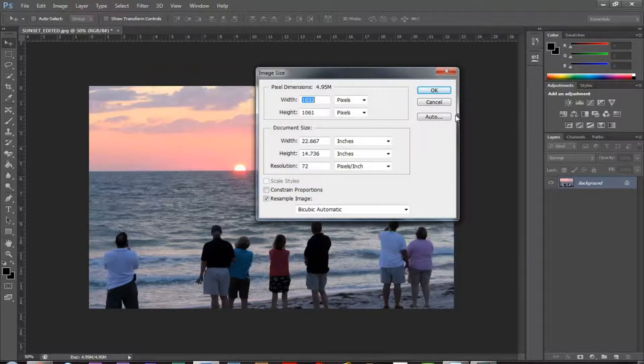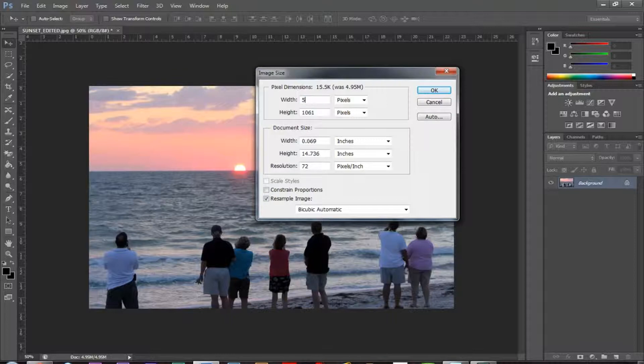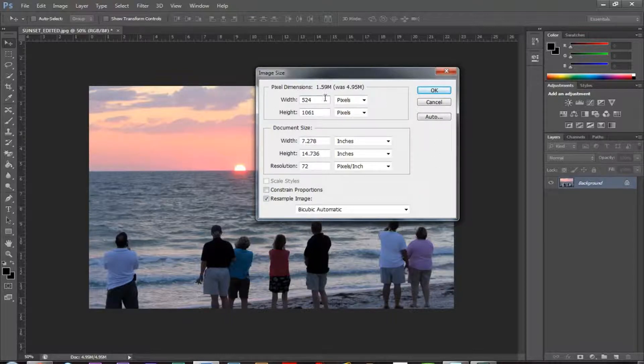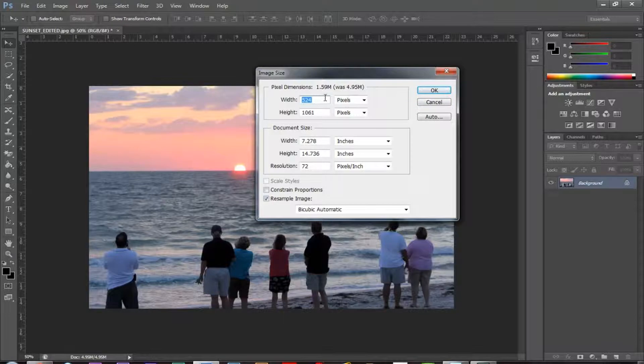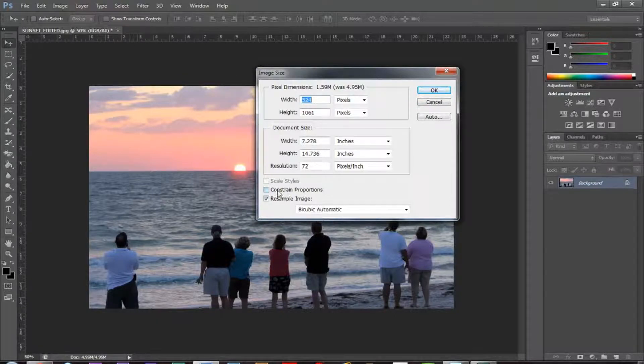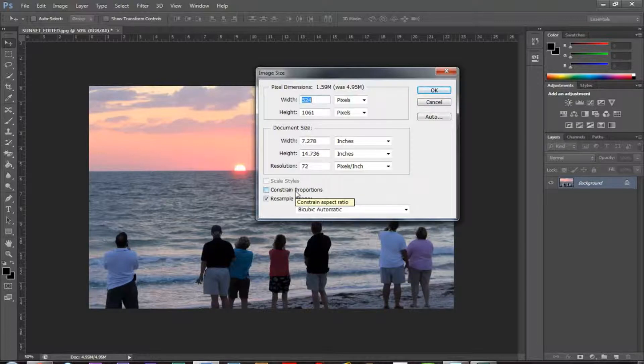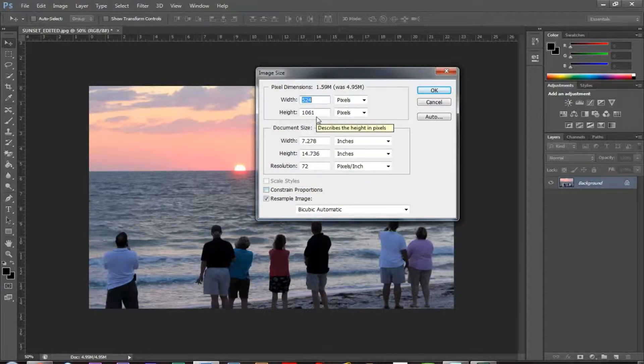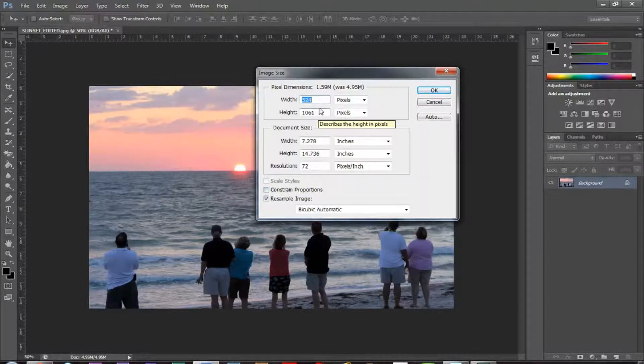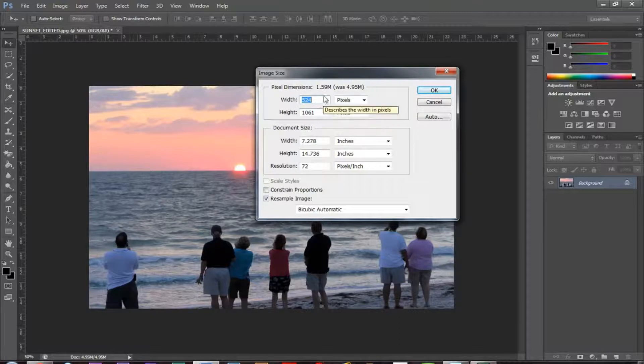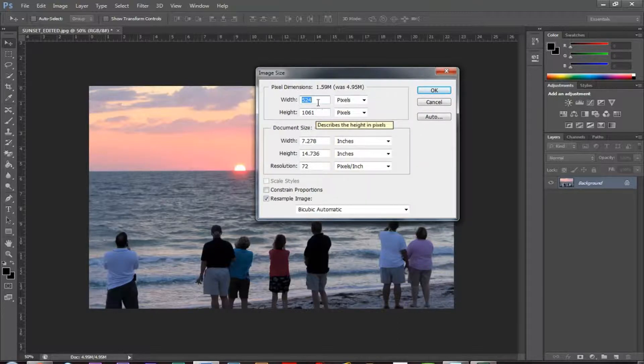And what we need to do is we need to change the width. Now, if I change the width here to 524, you notice the height doesn't change. Now the reason that that is, is because we don't have constrained proportions on it. You want to make sure that that is checked so that if you were to resize this, this would make all these people really, really skinny if the height is much bigger than the original height or original width.